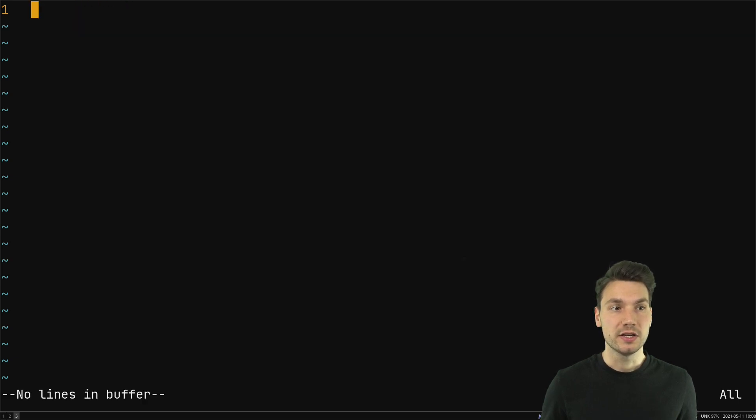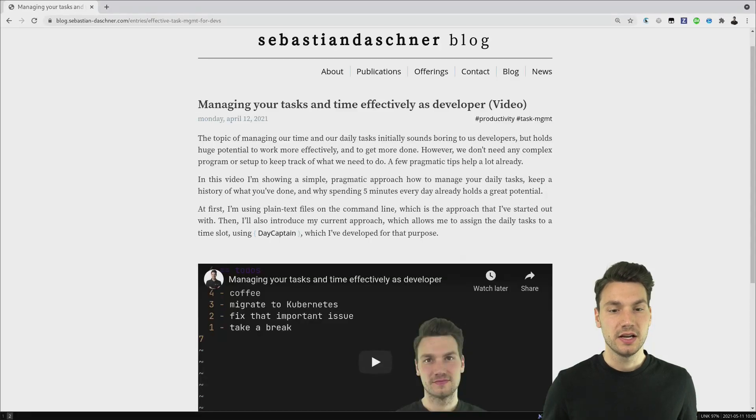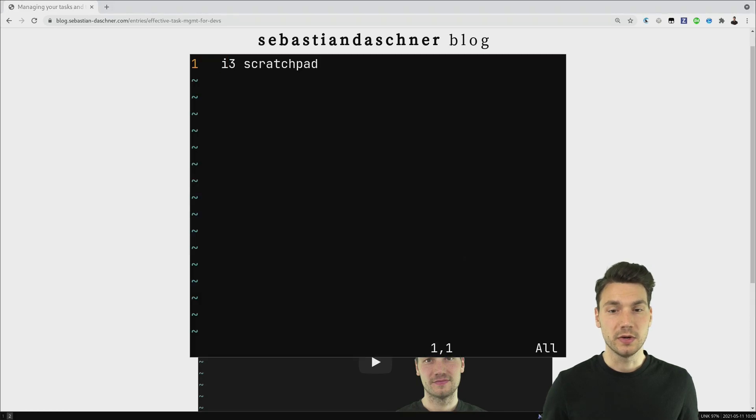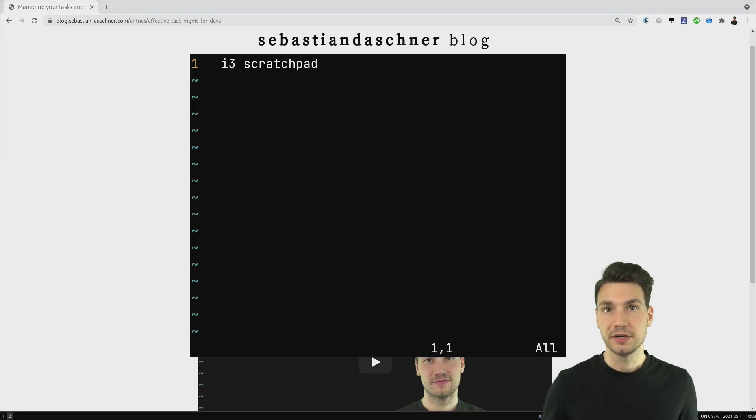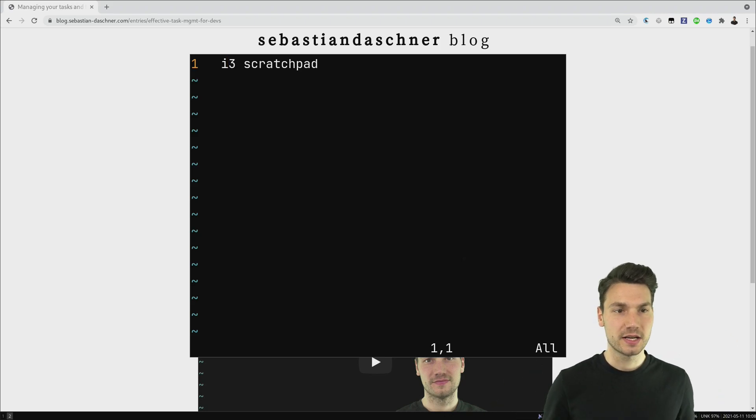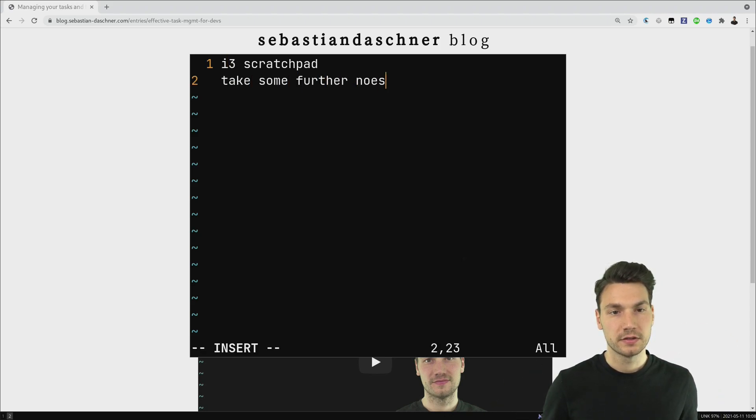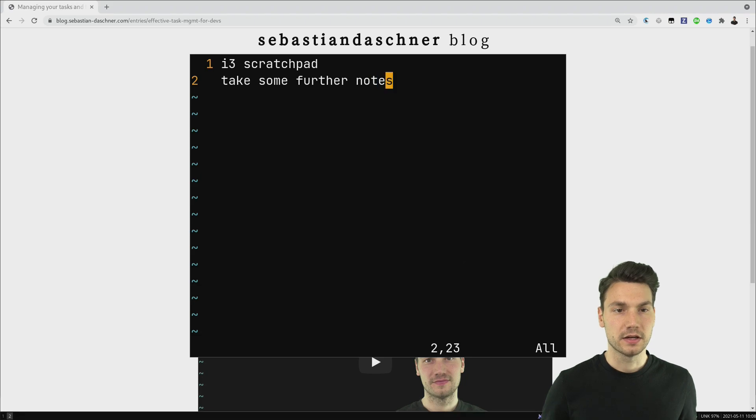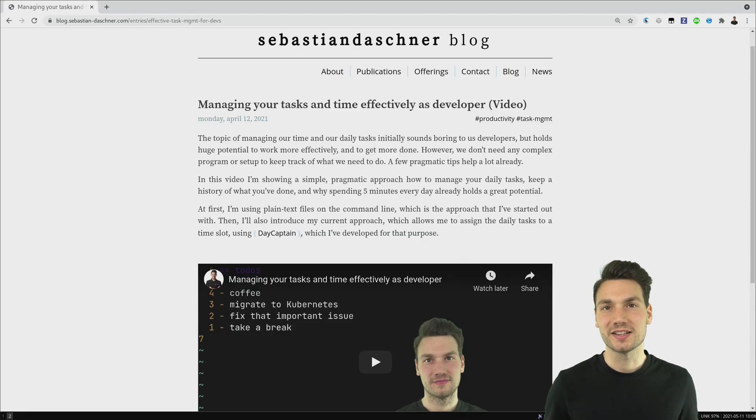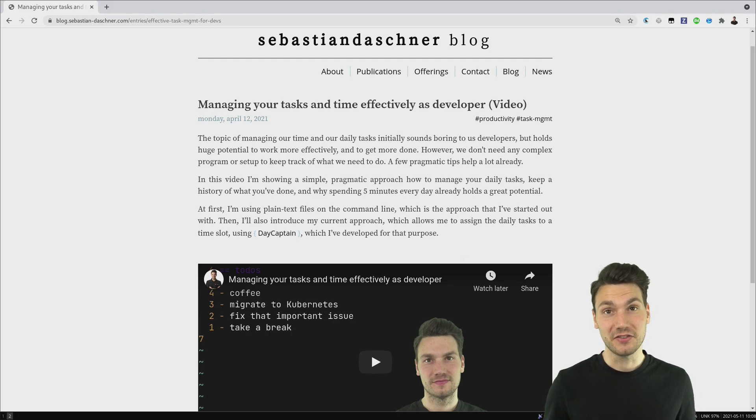I can actually just hit a keystroke and make this disappear, and if I'm in a different window, I can just make it appear right here as a scratchpad over my code, for example. Take some further notes, and then it disappears again. I love to use keyboard shortcuts and terminal stuff for this.